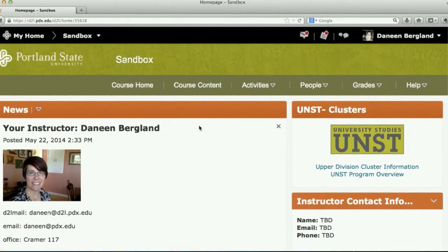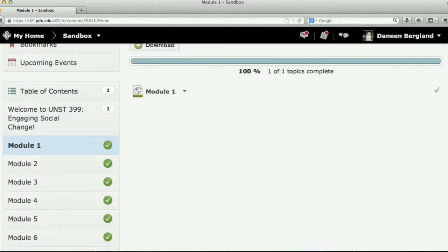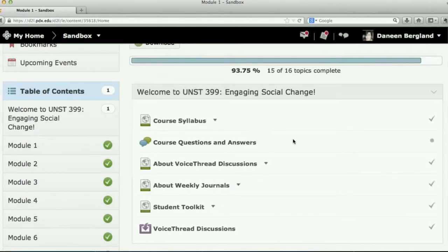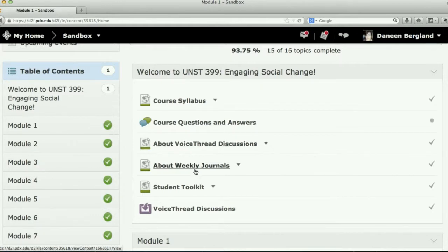The most important place on the course homepage is Course Content — that's where all the stuff for our course exists. Go to the table of contents, and the first thing you'll see is the Welcome to University Studies module. The first week of class, I want you to carefully read through the course syllabus. There's also a discussion where you can post questions — it's like raising your hand in class. You'll also find information about weekly journals: you'll turn in a short written journal every week into the drop box, and I'll give you feedback on those every week.